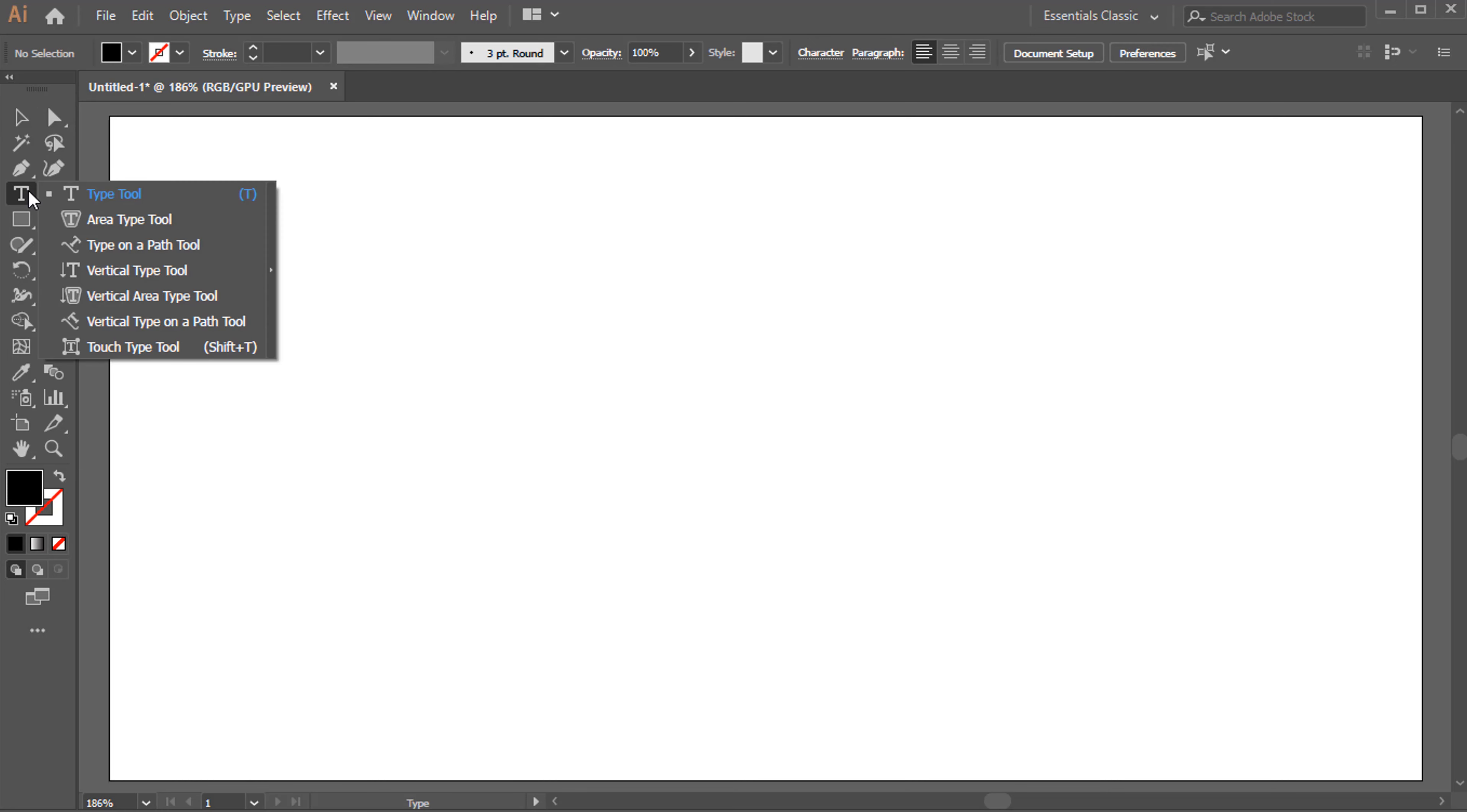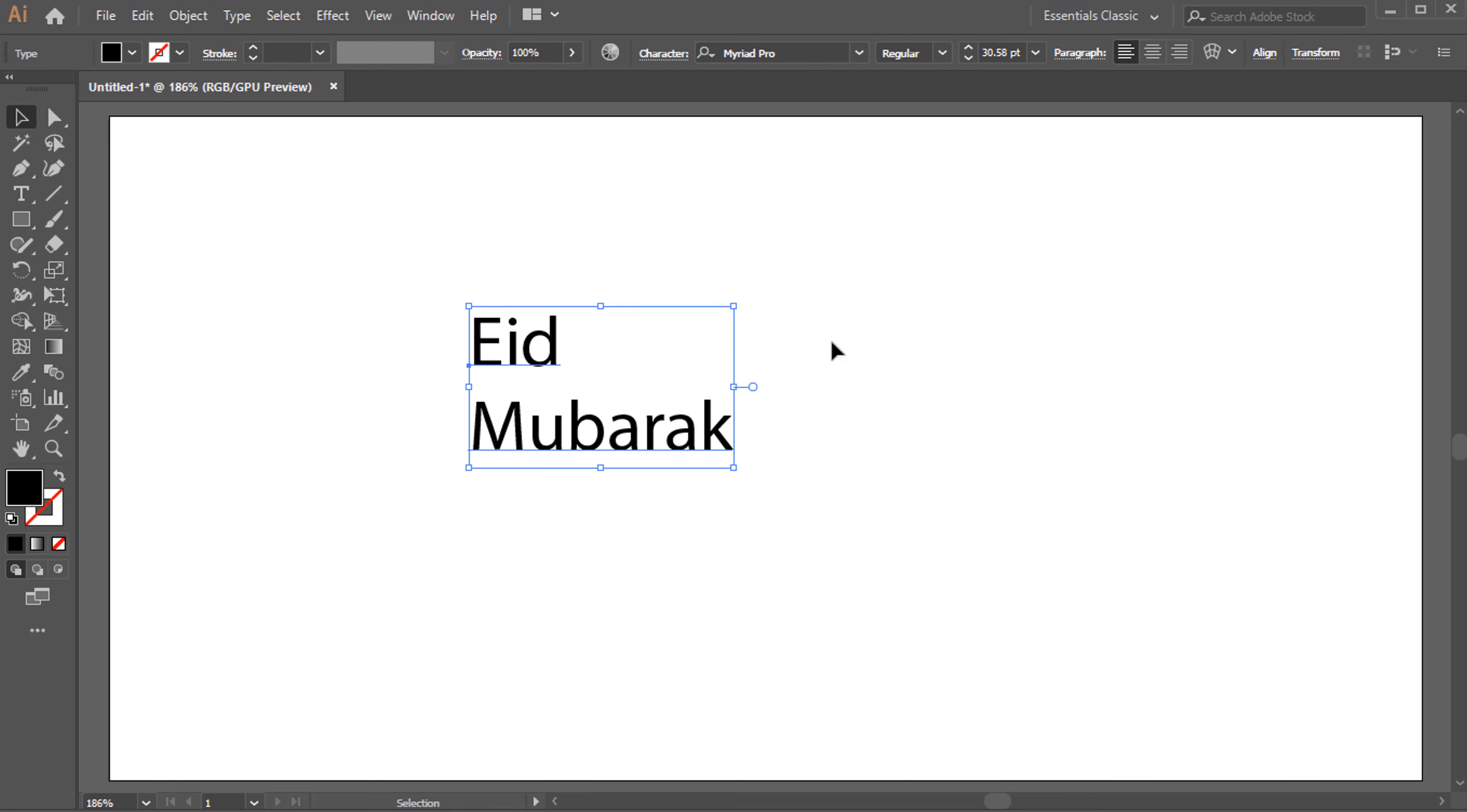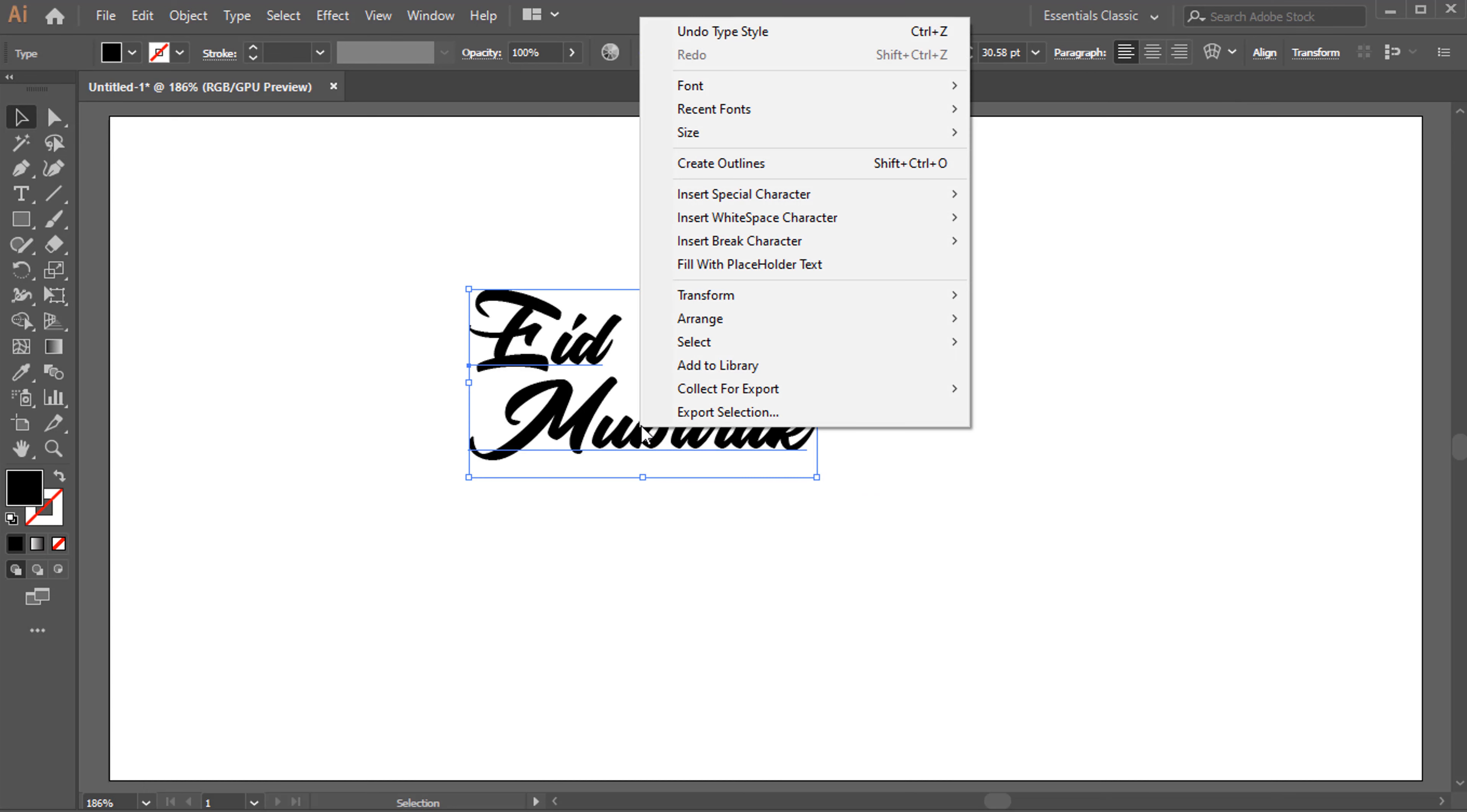Go to Type Tool. Choose a font. Right-click, Create Outline. Shortcut is Shift plus Control plus O.